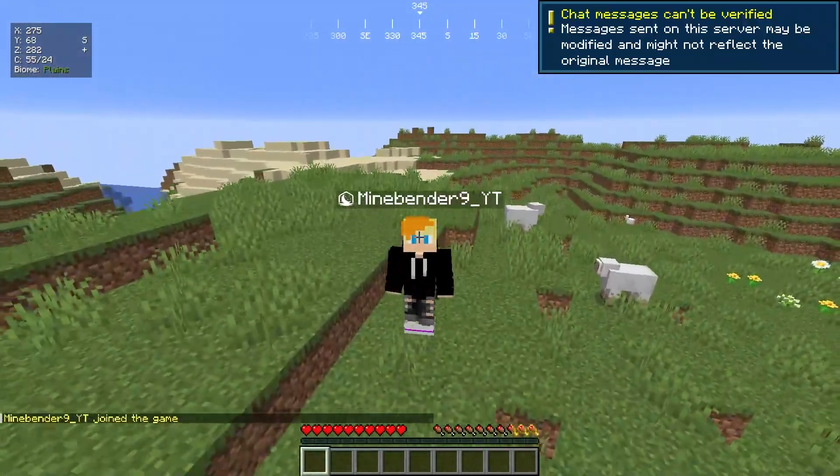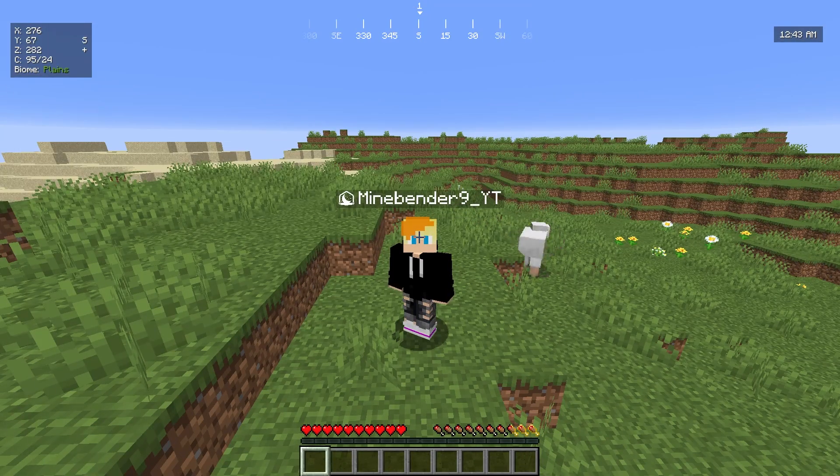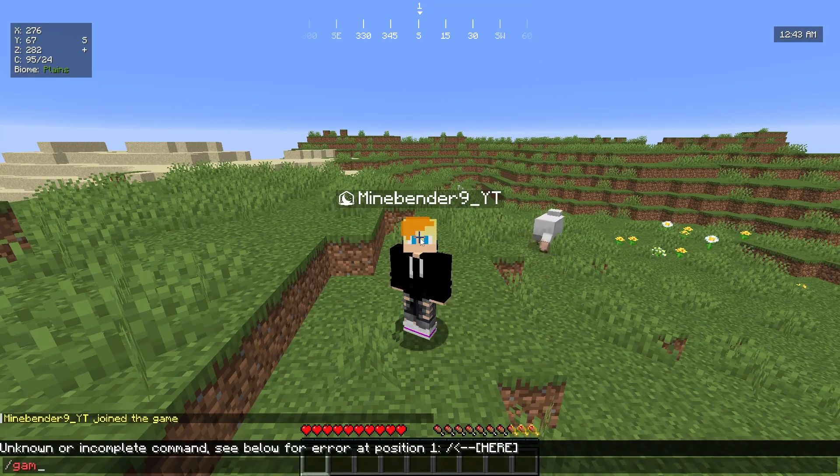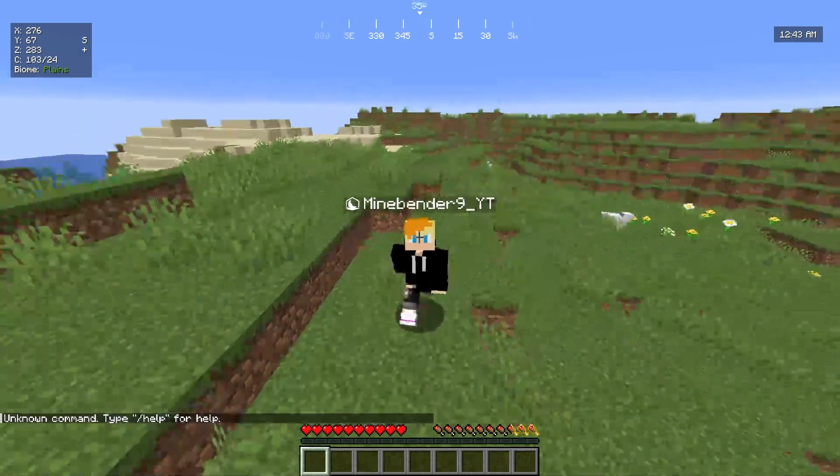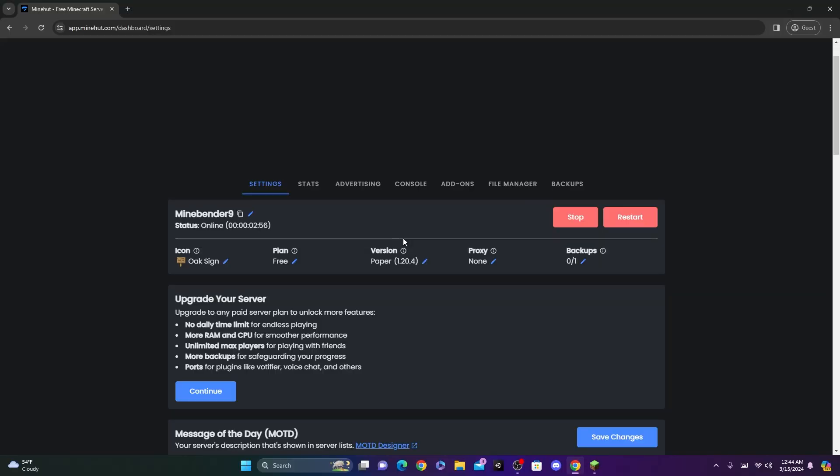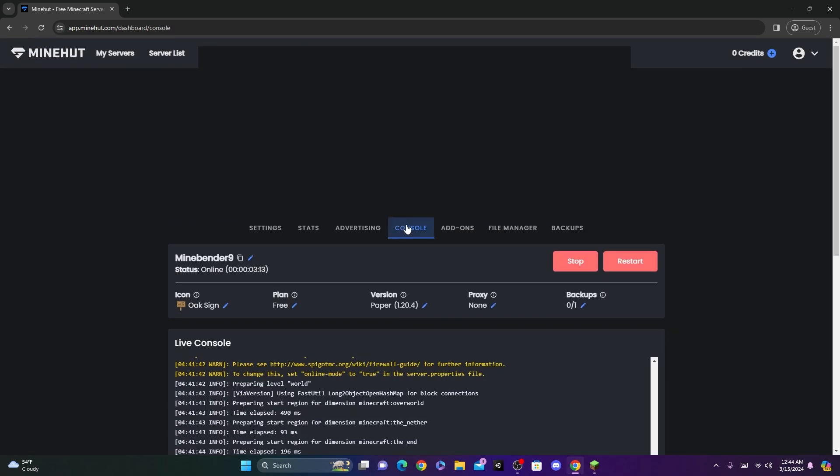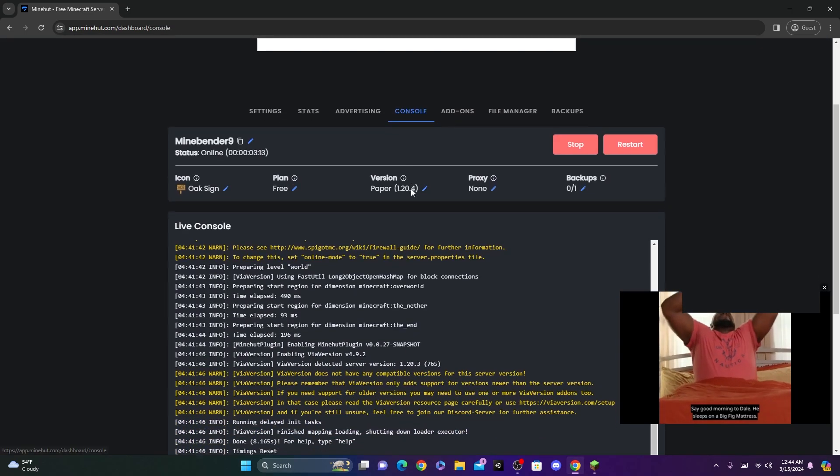Now this server will work on Java and Bedrock. Now let's say you want to do some commands, like slash game mode creative. You'll see you don't have permission to do that command. So what you're going to want to do is go back to your panel here, and where there's a bunch of options up here, you want to click on Console.